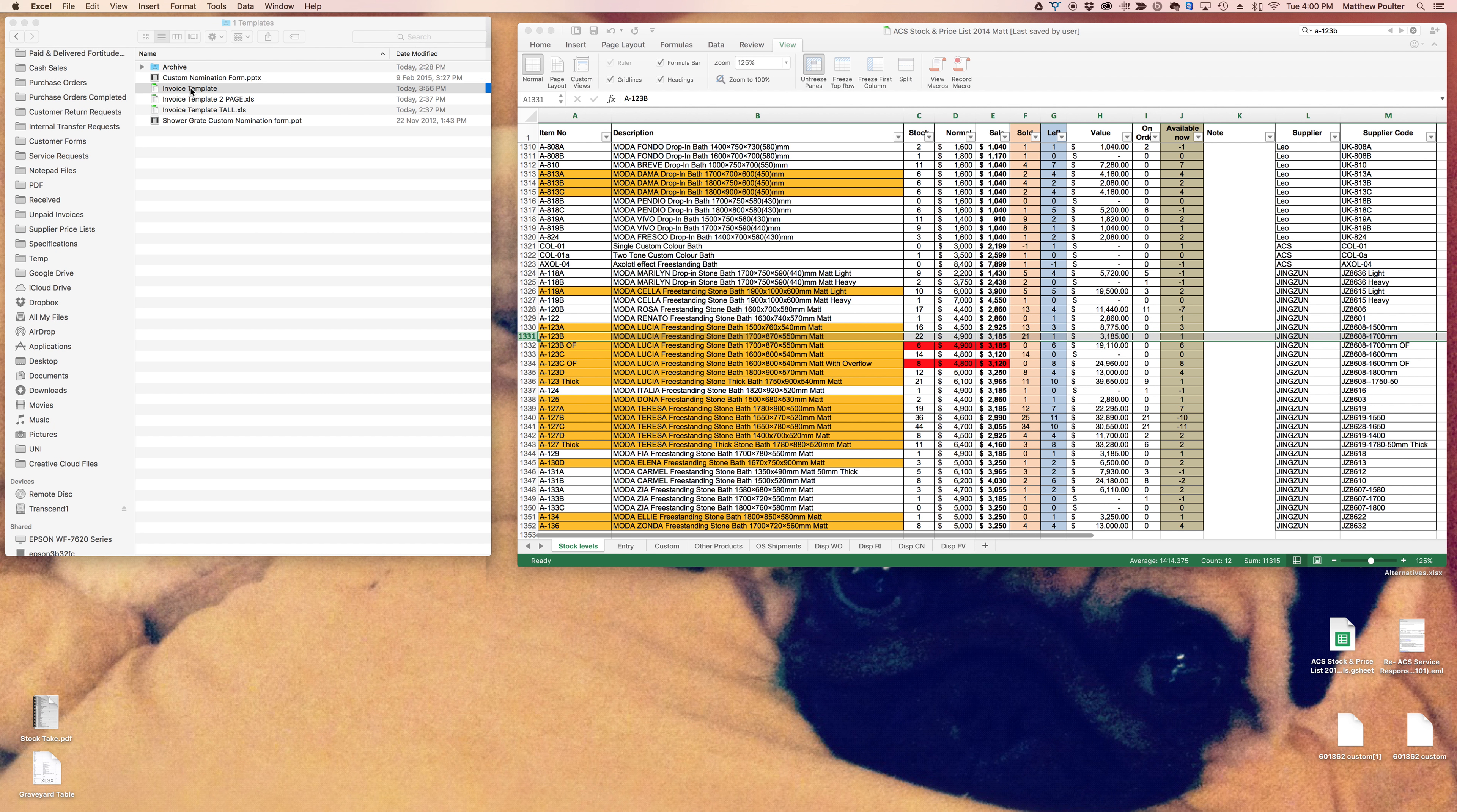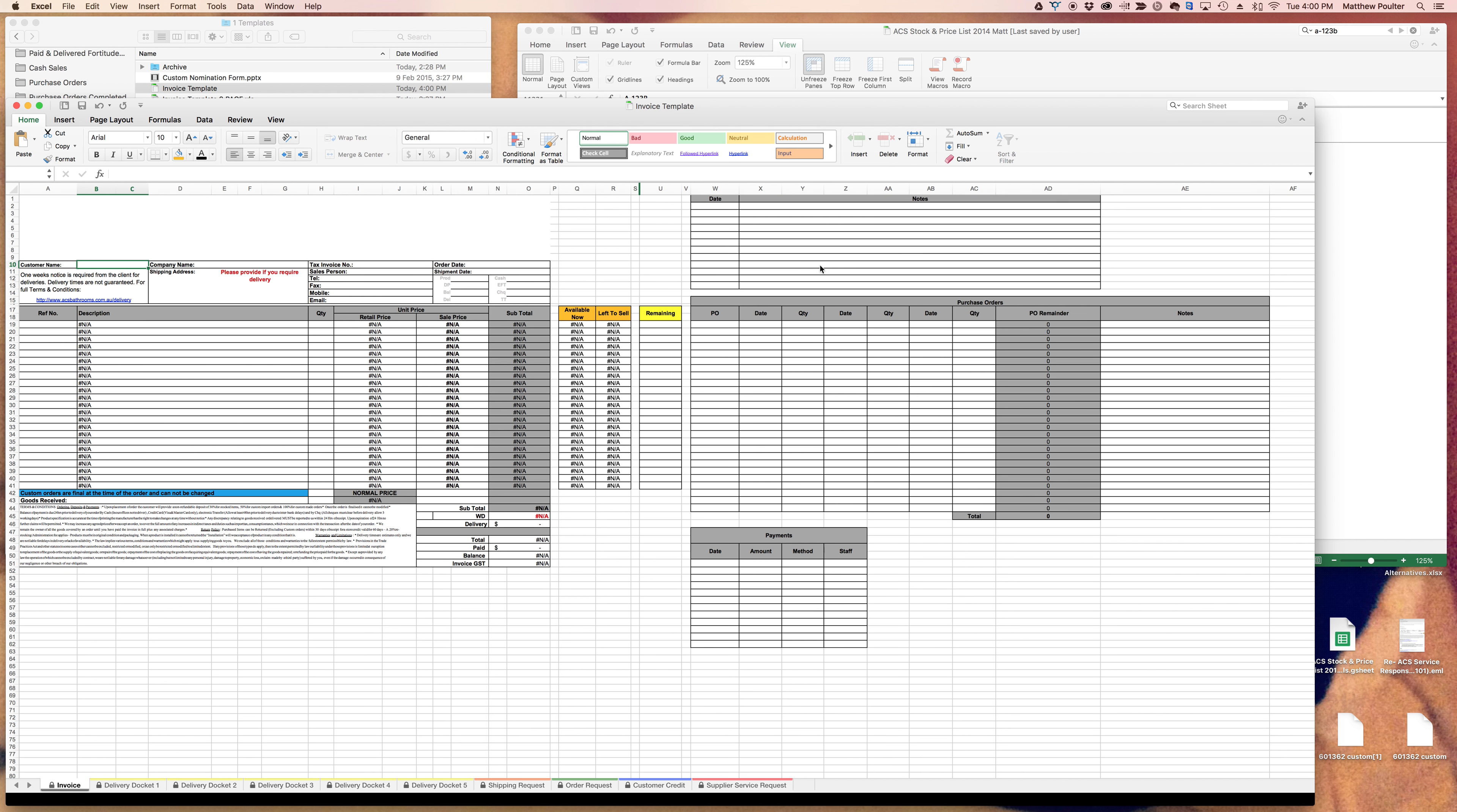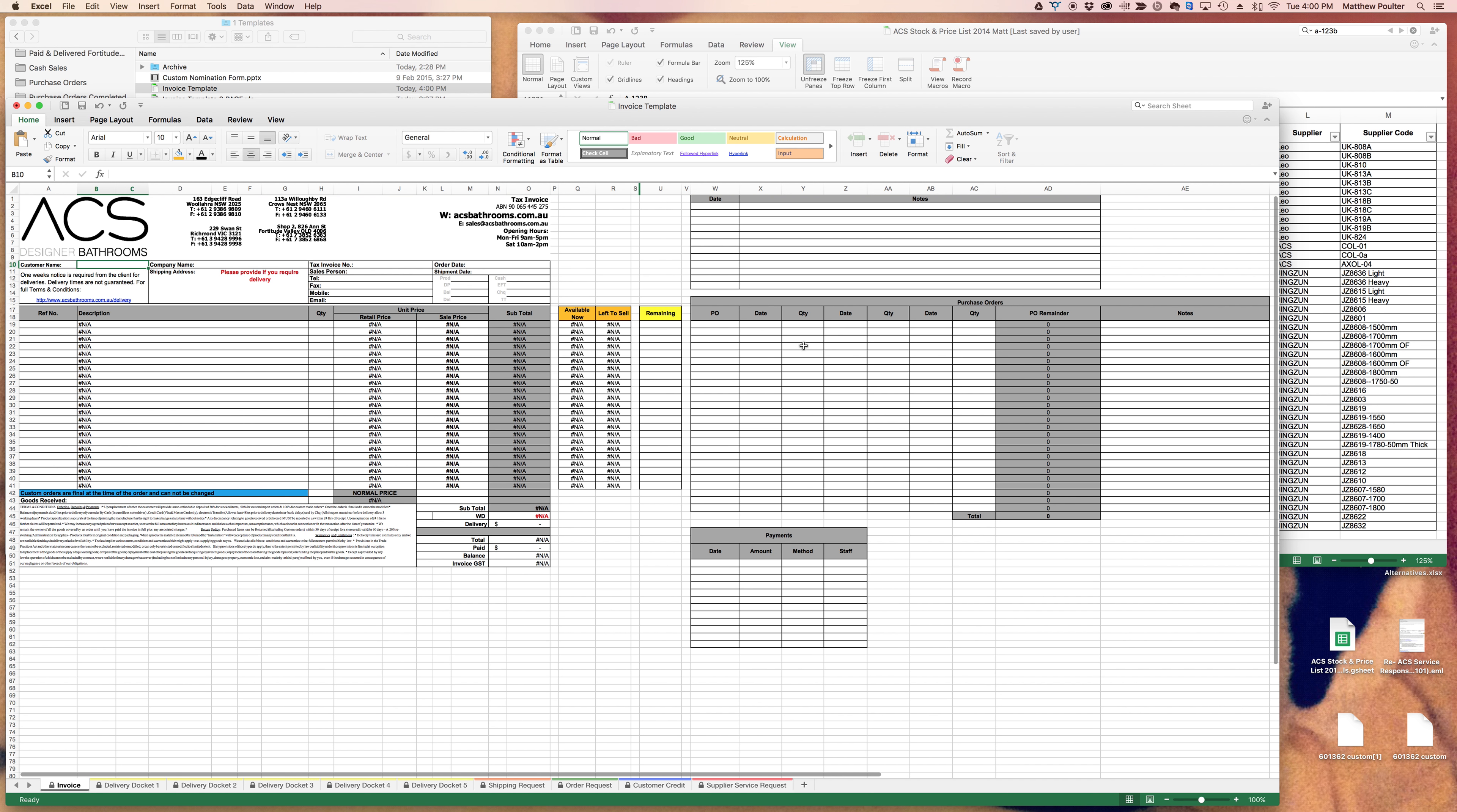Let me bring up the invoice template. These have all been copied into your invoice folders now already. As per usual, everything else was there—how many remaining not delivered, notes, etc. The two new columns, Q and R, are available now and left to sell.